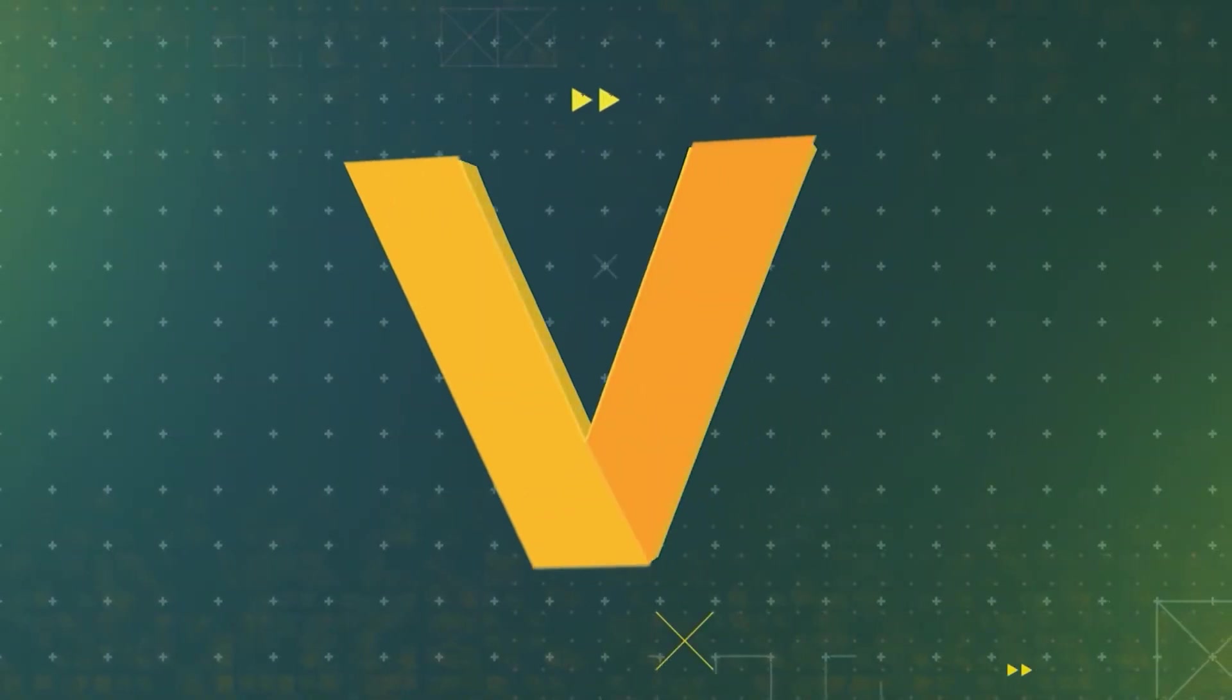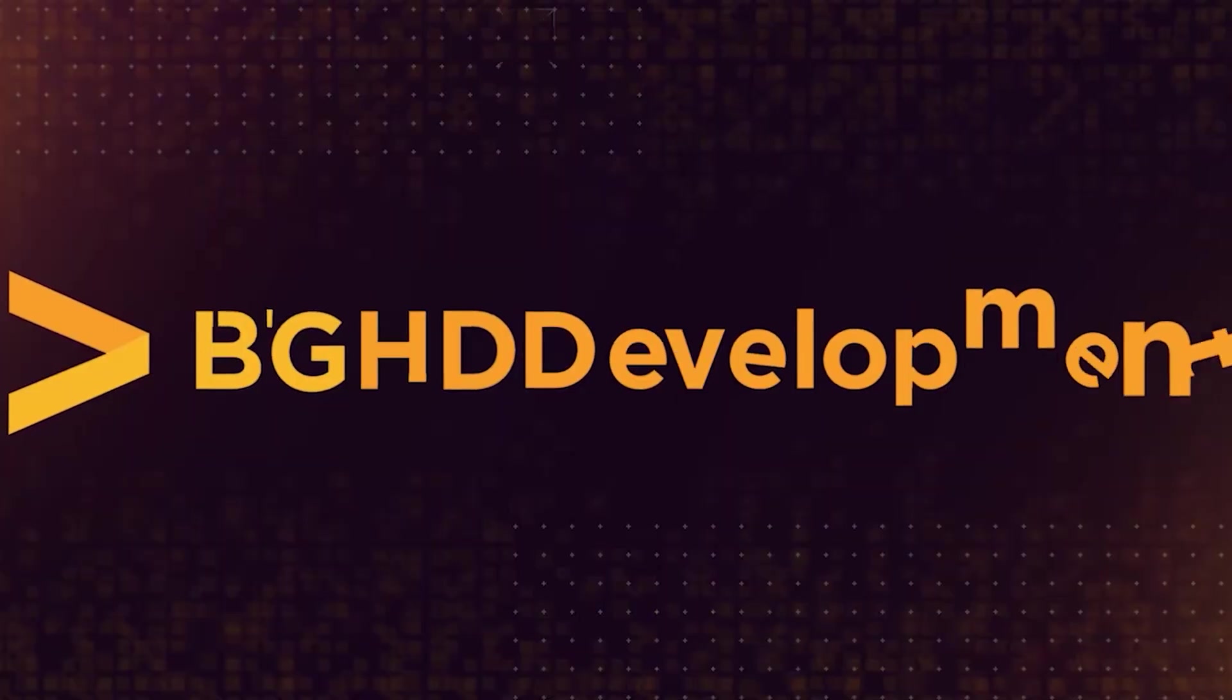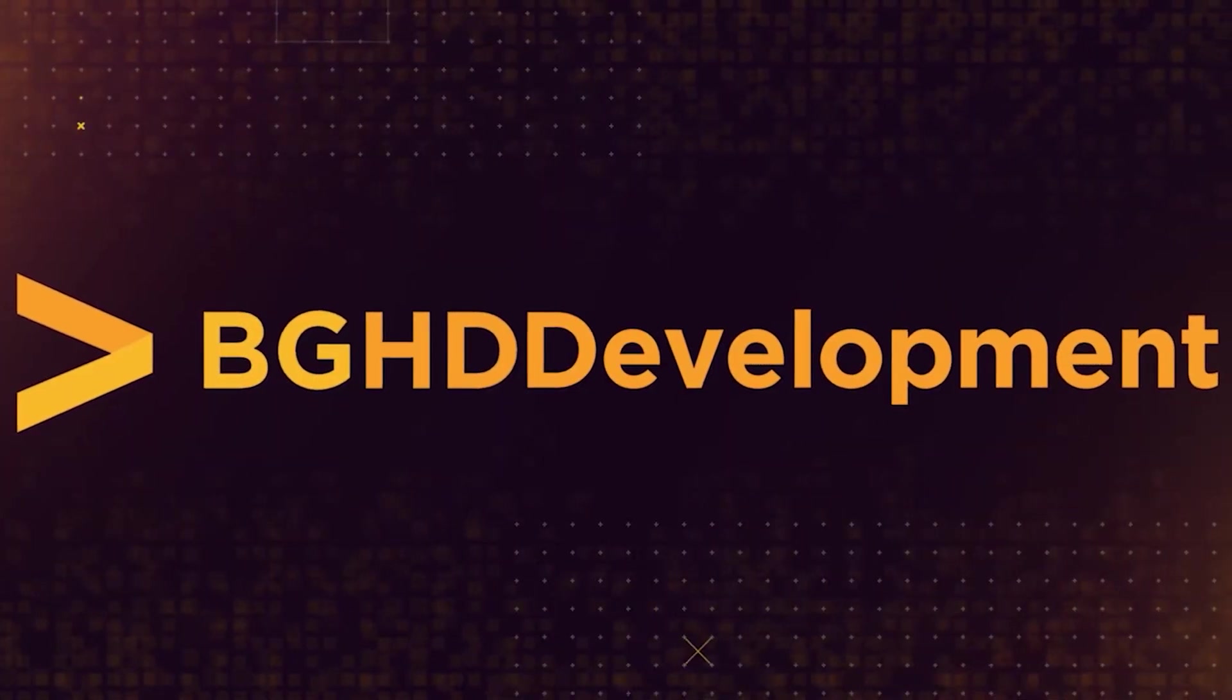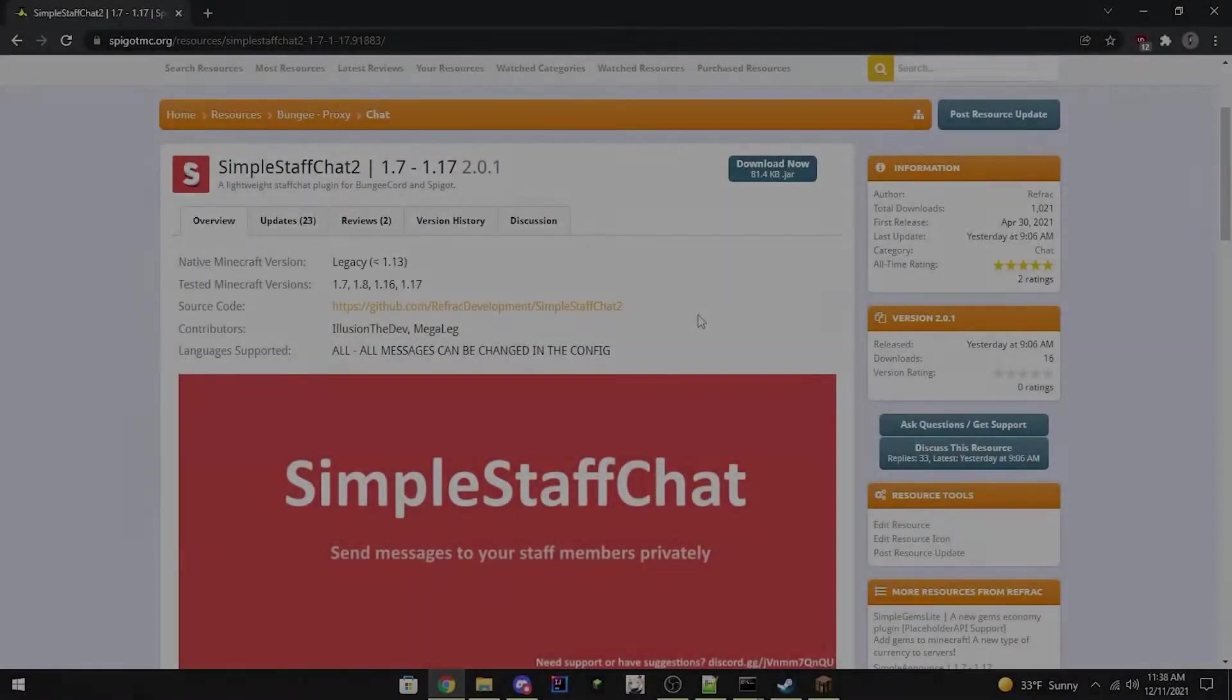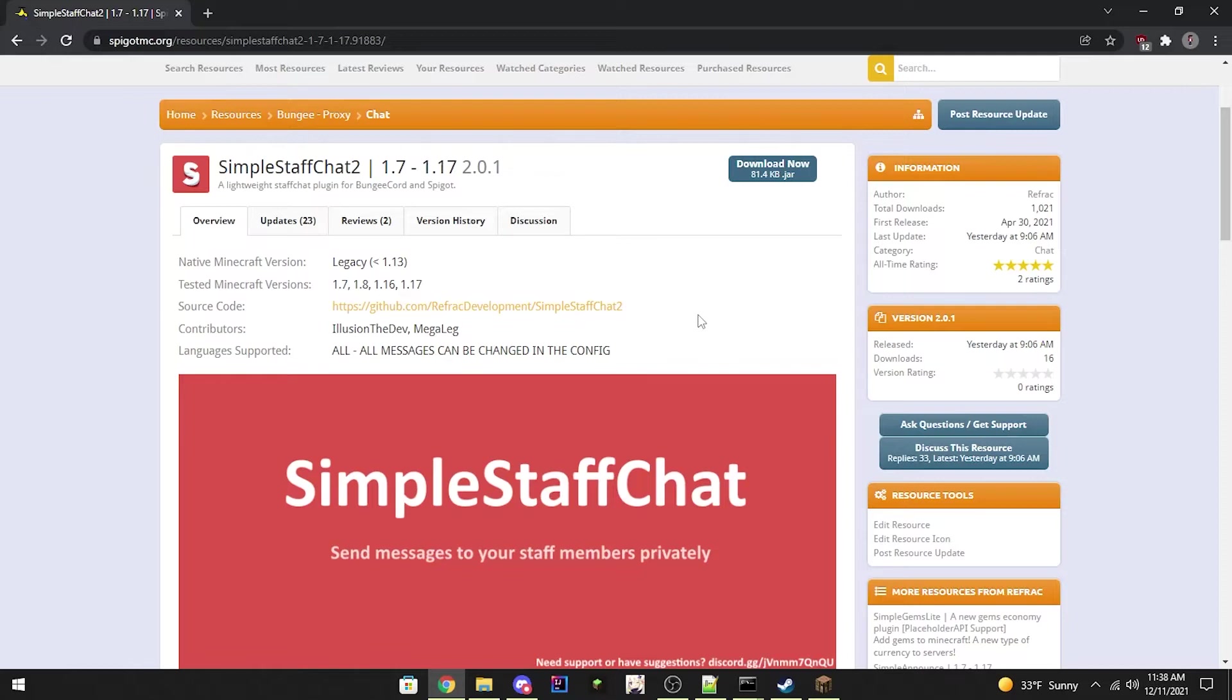Everyone, today's video is a guest video, so enjoy! Hello everyone, and today we will be doing a spigot plugin install.